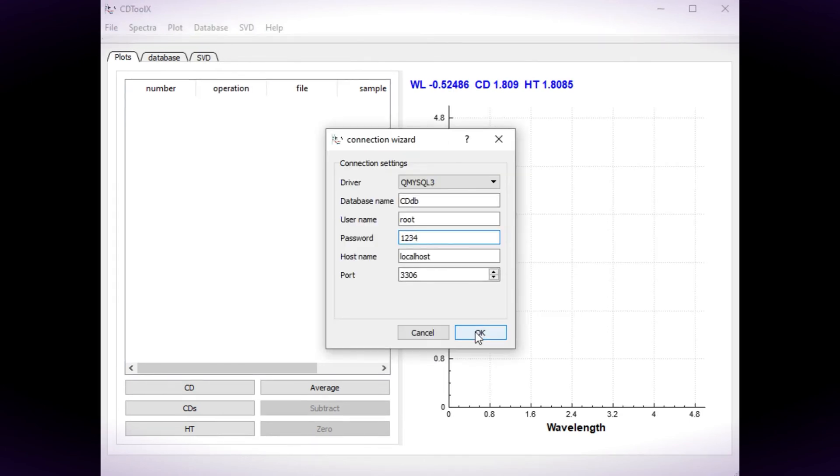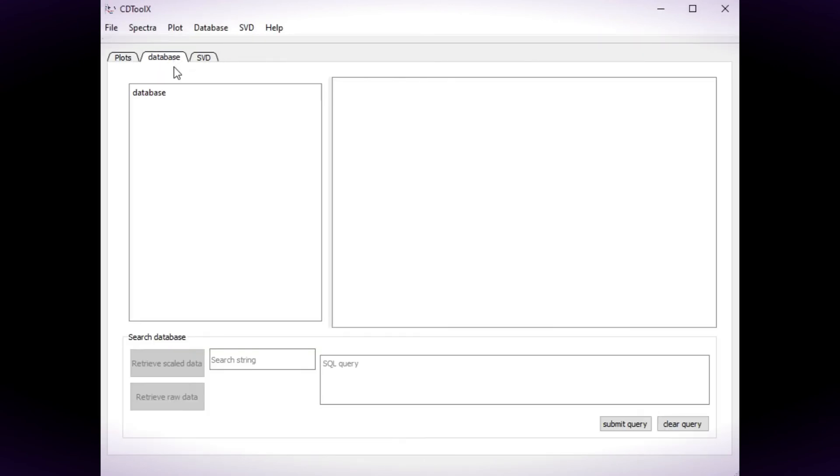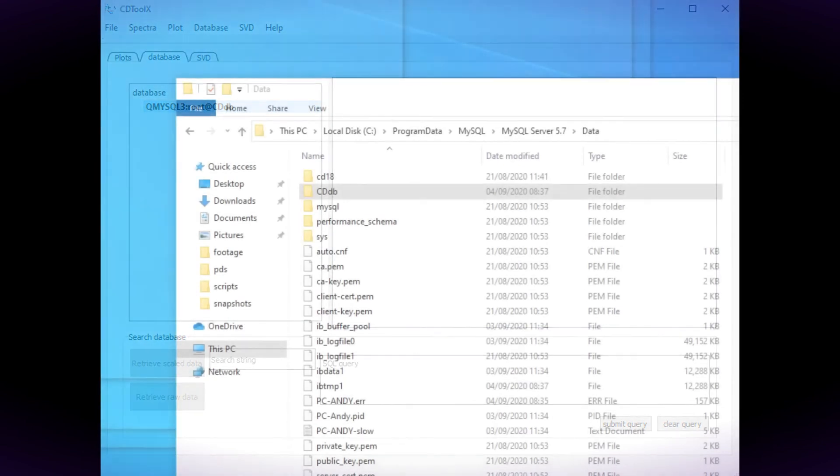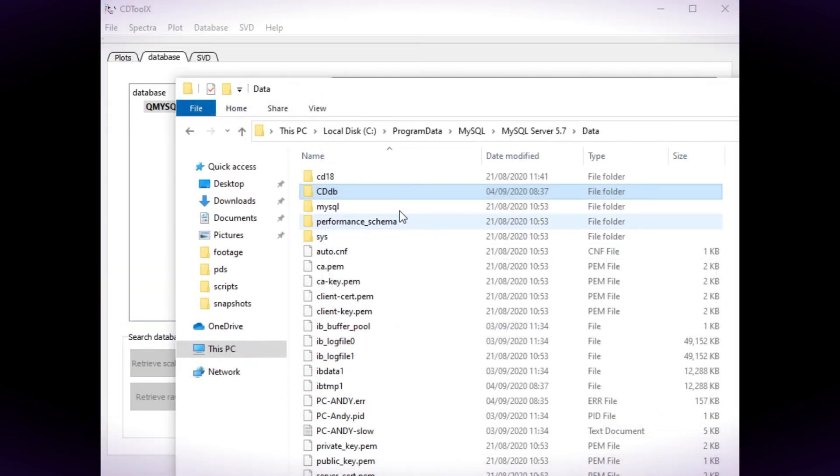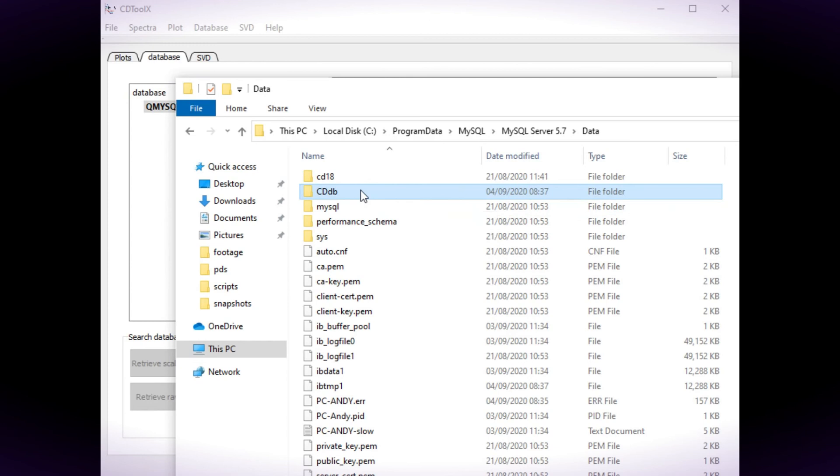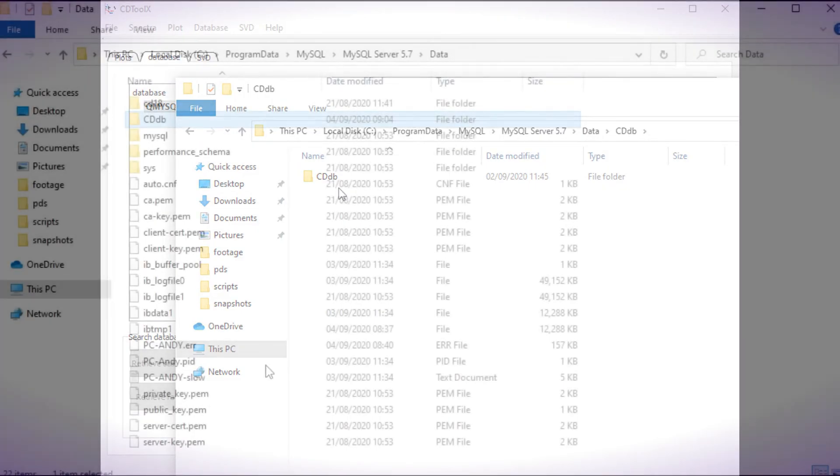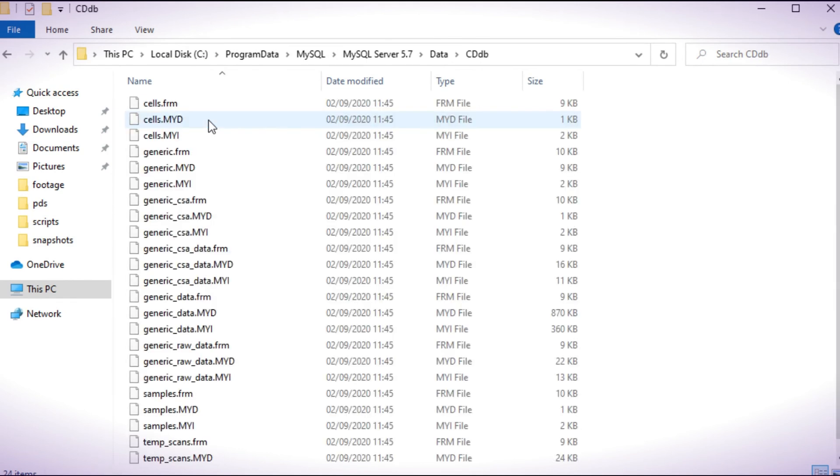If the database does connect, its name appears in the left hand window of the database tab but there are no tables. This usually means that the contents of the zip file downloaded from the CDTools website has been extracted into an extra folder named CDDB. The database folder should contain just the database files.